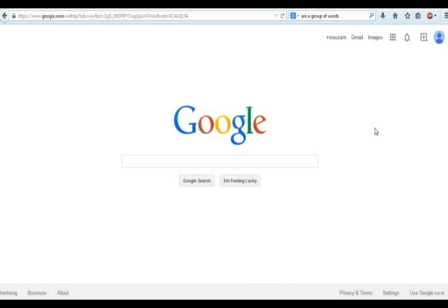Before starting keyword research, first need to understand what is keyword. Keywords are a group of words or phrases that you can search on Google to find your information.